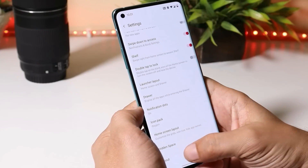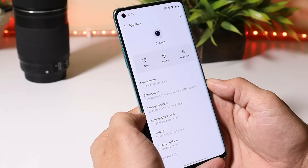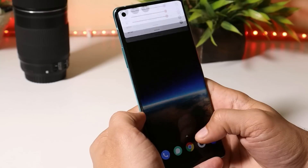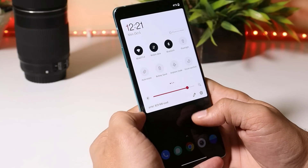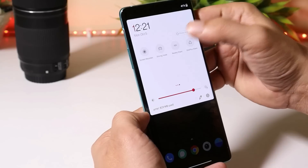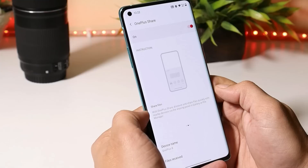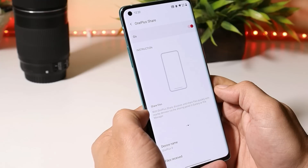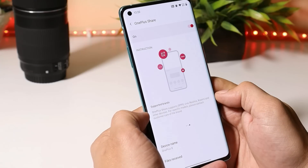With Hydrogen OS open beta 3, they have done lots of bug fixes. The launcher remains the same at version 5.0, and the camera version is slightly updated to 5.4.93. Hydrogen OS comes with a few additional features compared to OxygenOS, like driving mode and OnePlus Share. Supported brands for OnePlus Share include Oppo, Vivo, Realme, and Xiaomi.